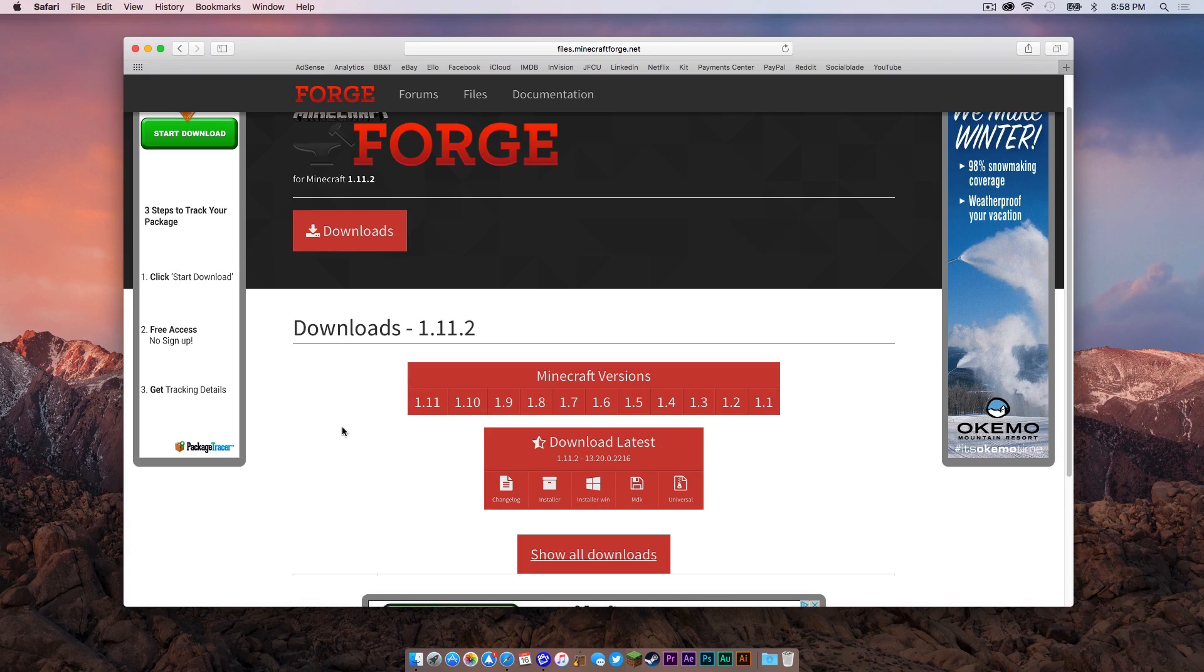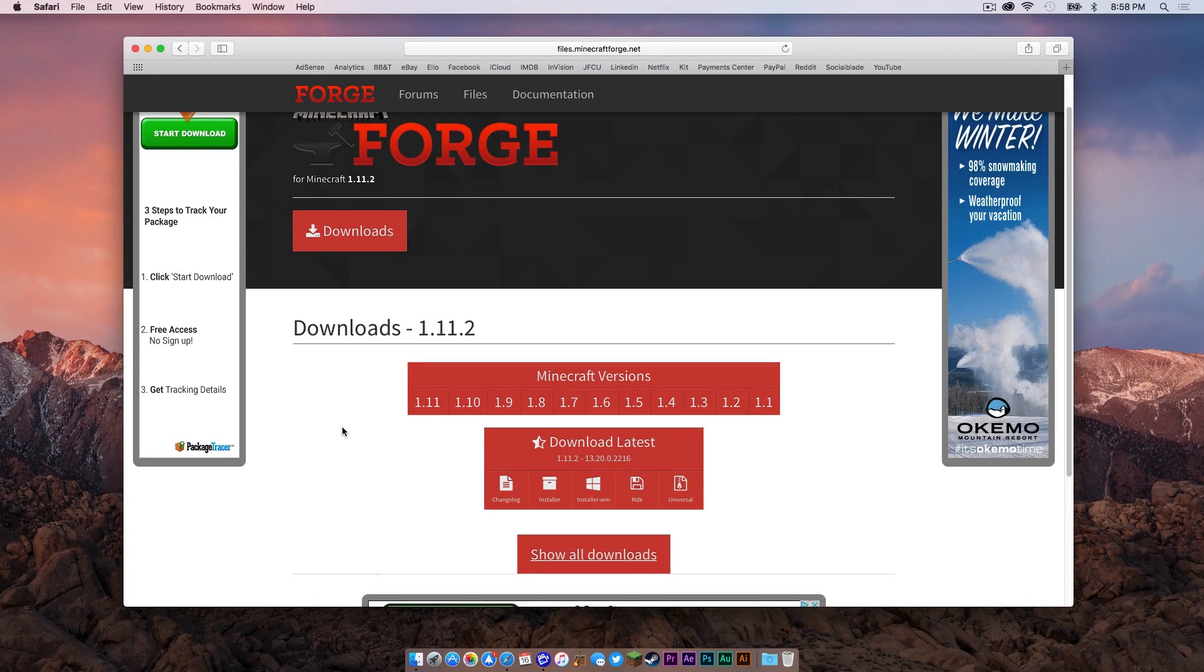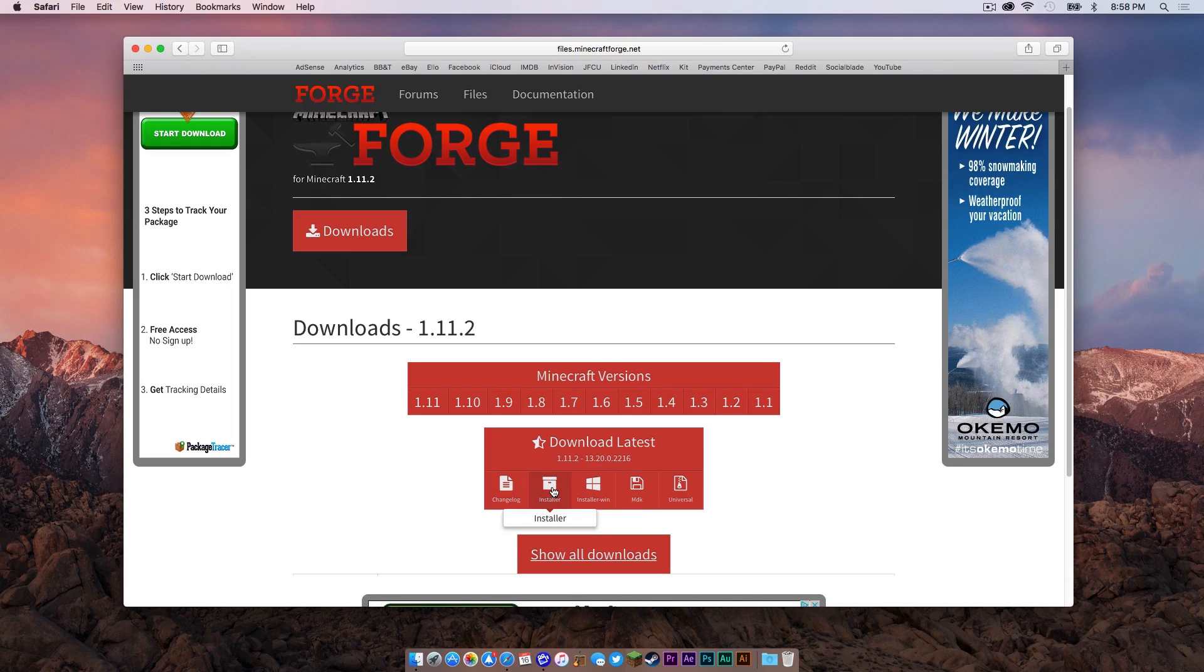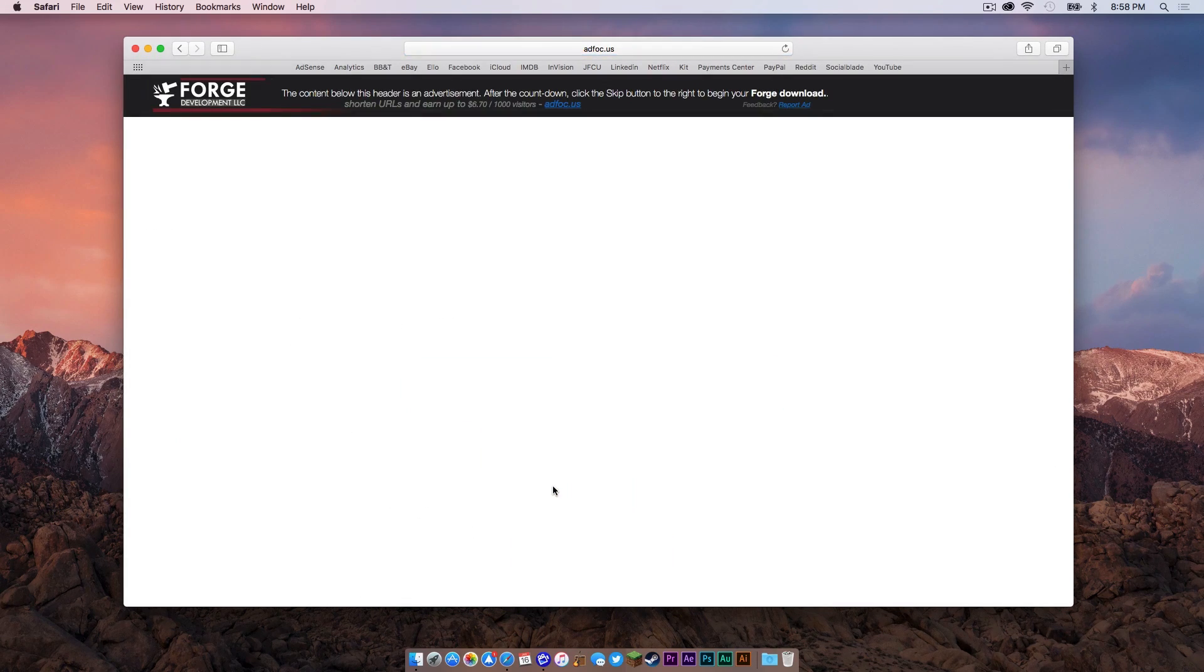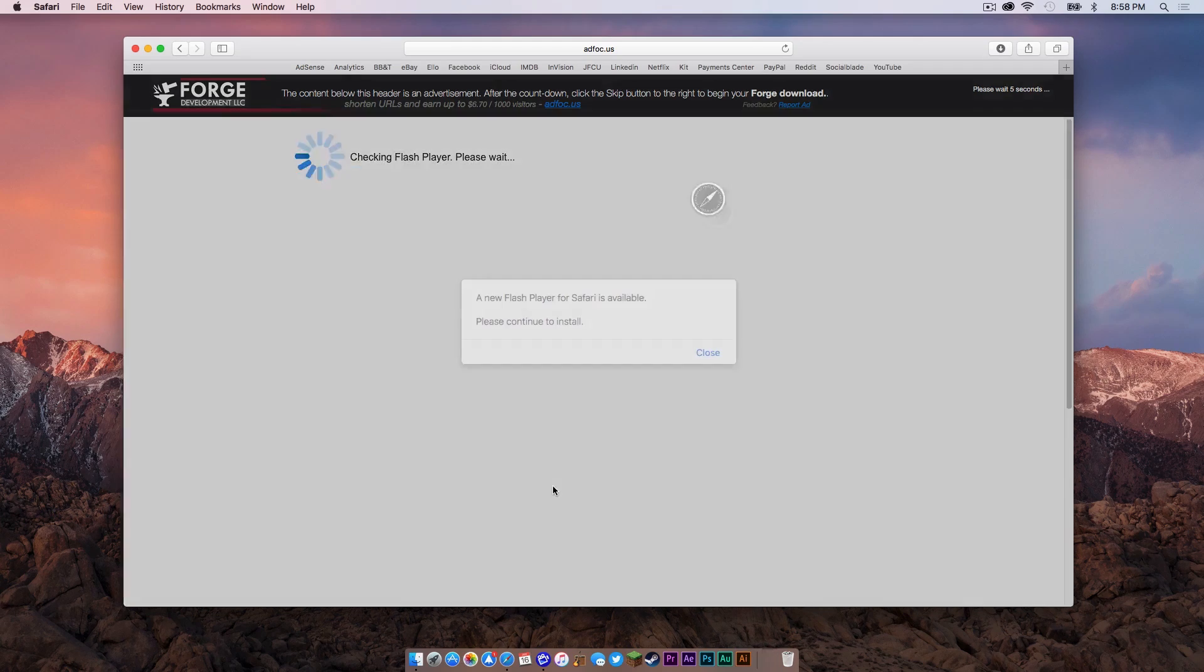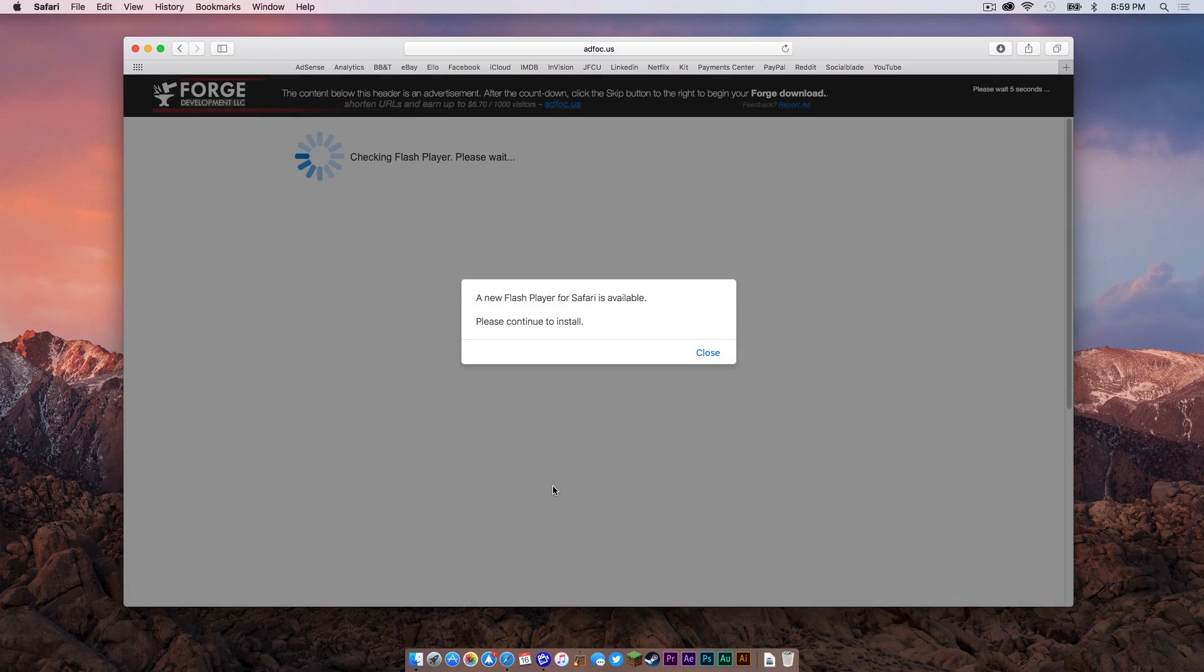However, I typically recommend to always download the latest version. So that is what we will be doing anyway. To download the latest version, click where it says Installer and your download link will appear in the upper right hand corner.